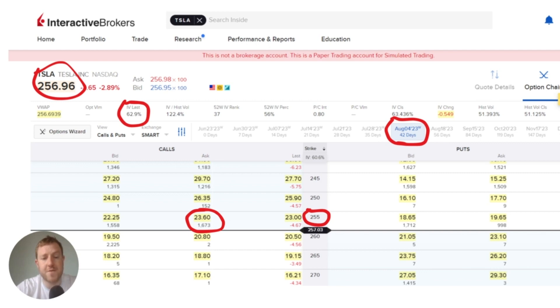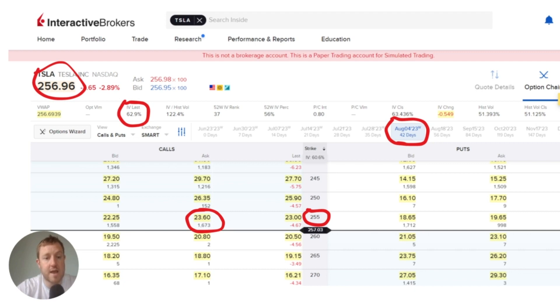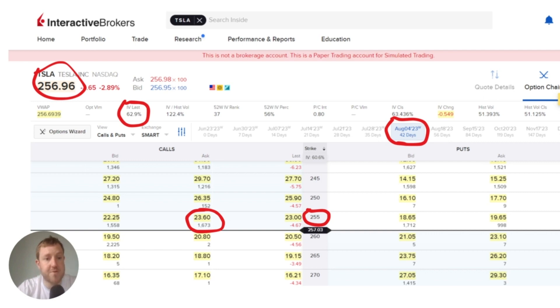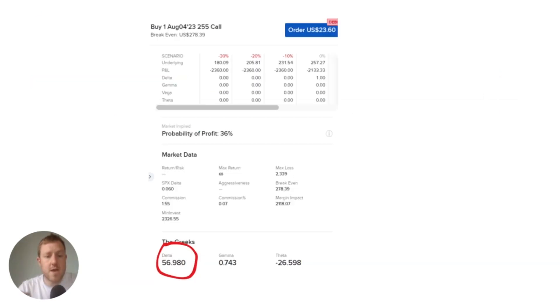We're going to have a look at an option here with a strike price of $255. The ask price for a call option at this strike is currently $23.60. We have all of the metrics we need here except for delta which will be on the next slide.